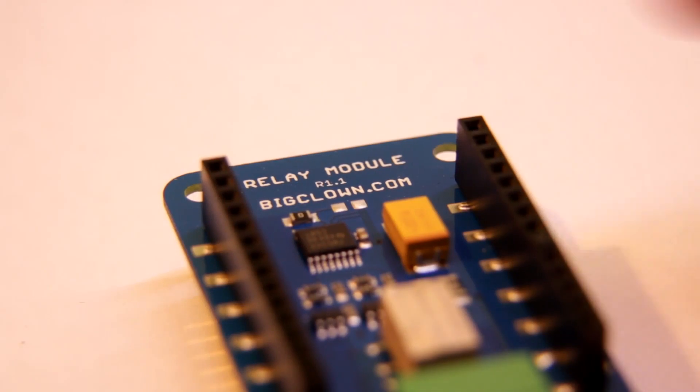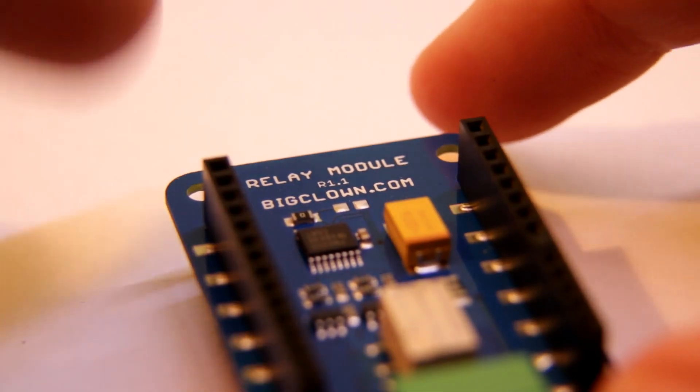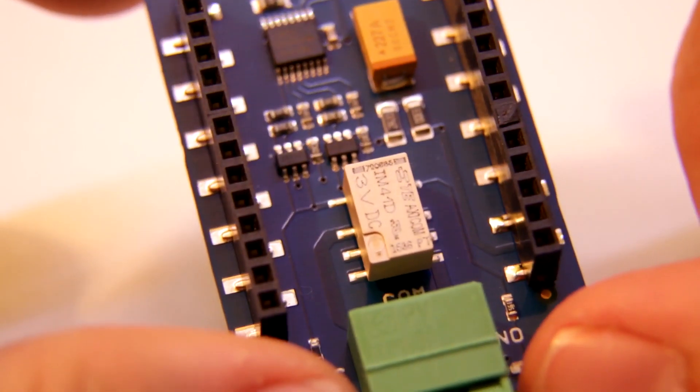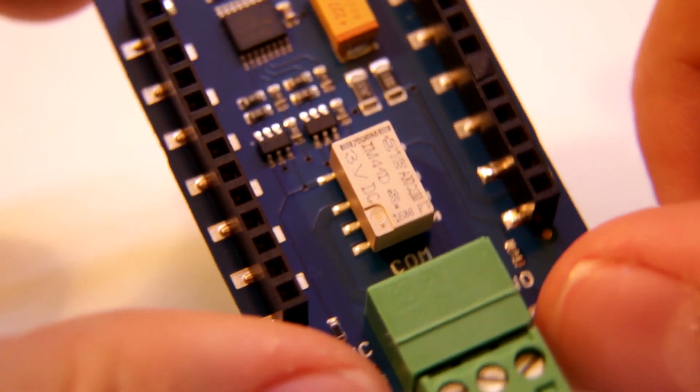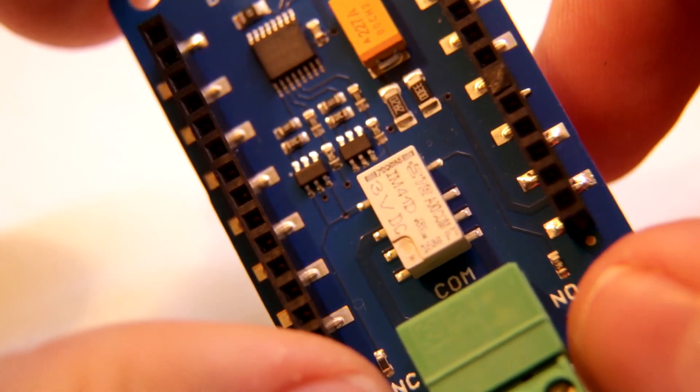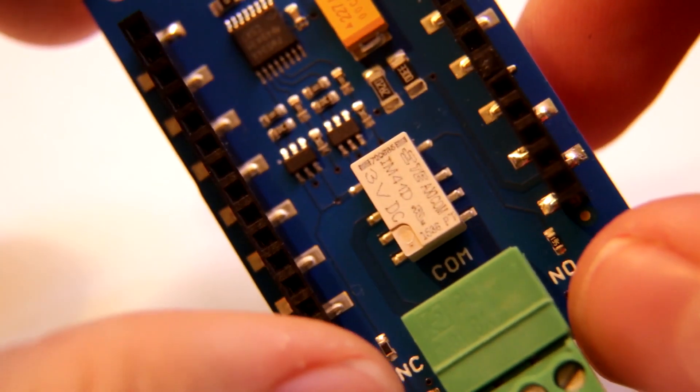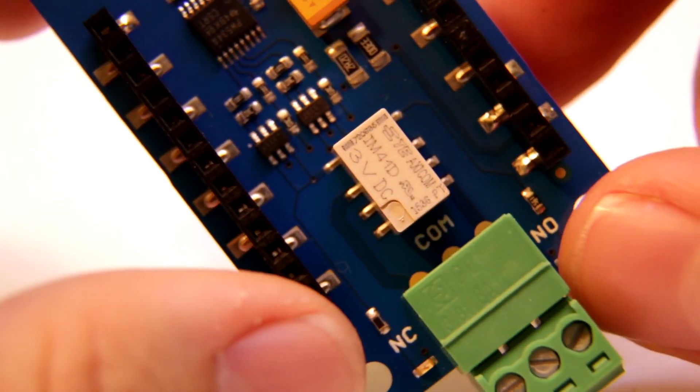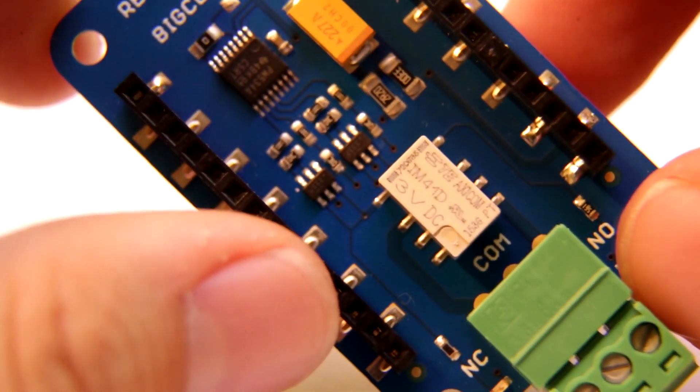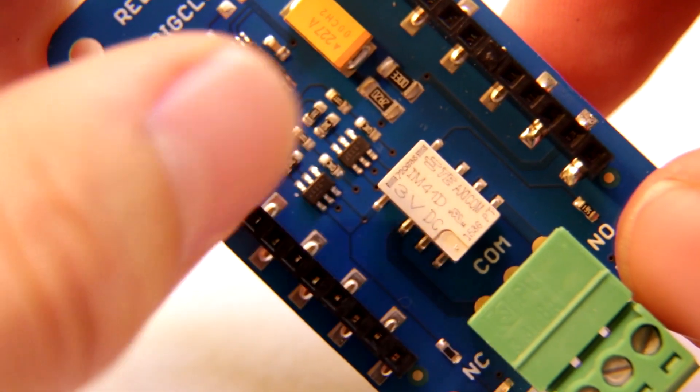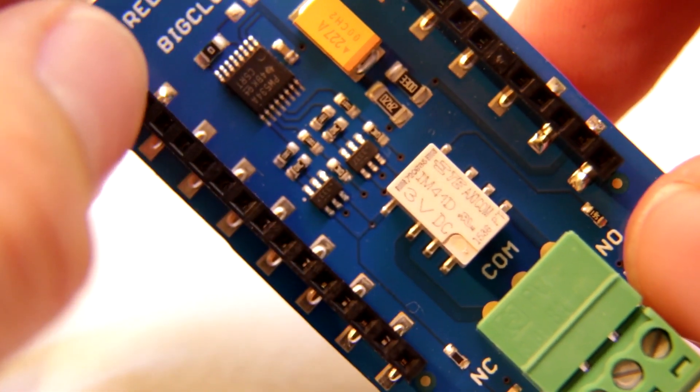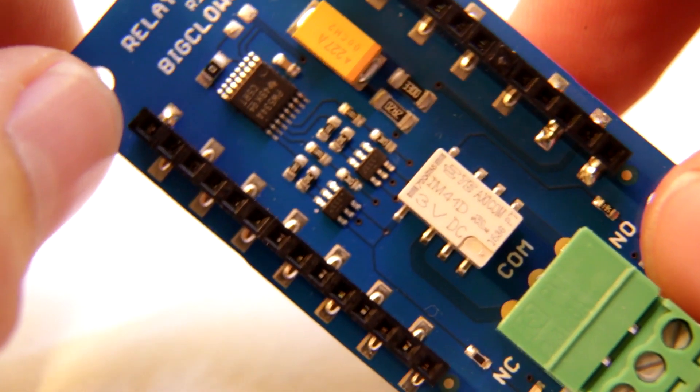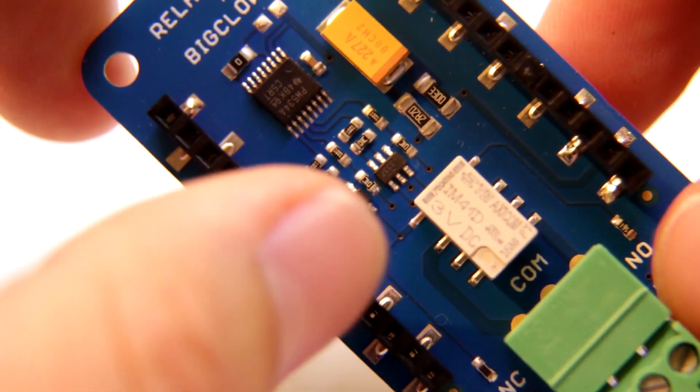This is a close-up of the relay module, because the relay is bistable, then you have to turn on the relay with one polarity and turn off with opposite polarity. And that's why